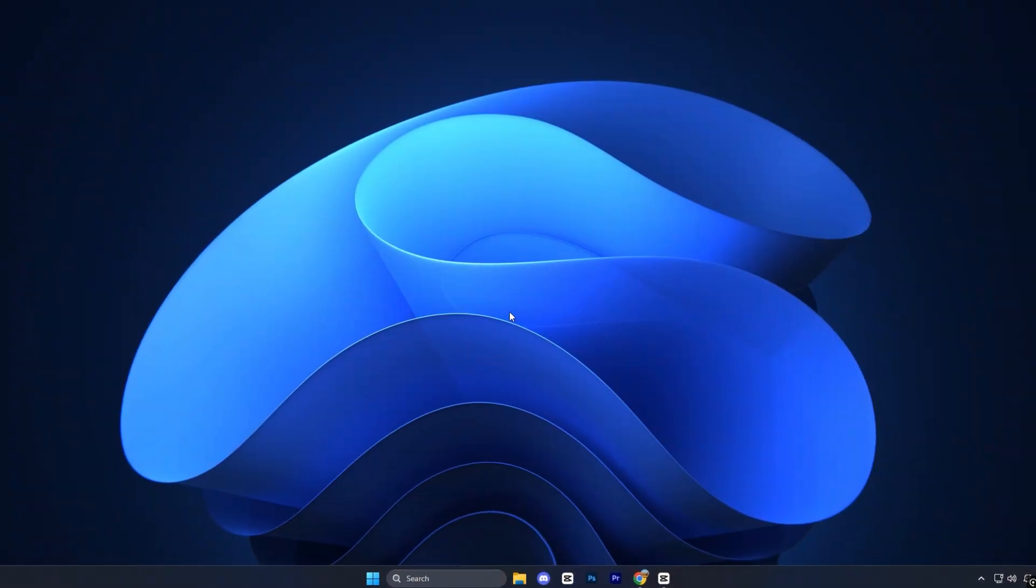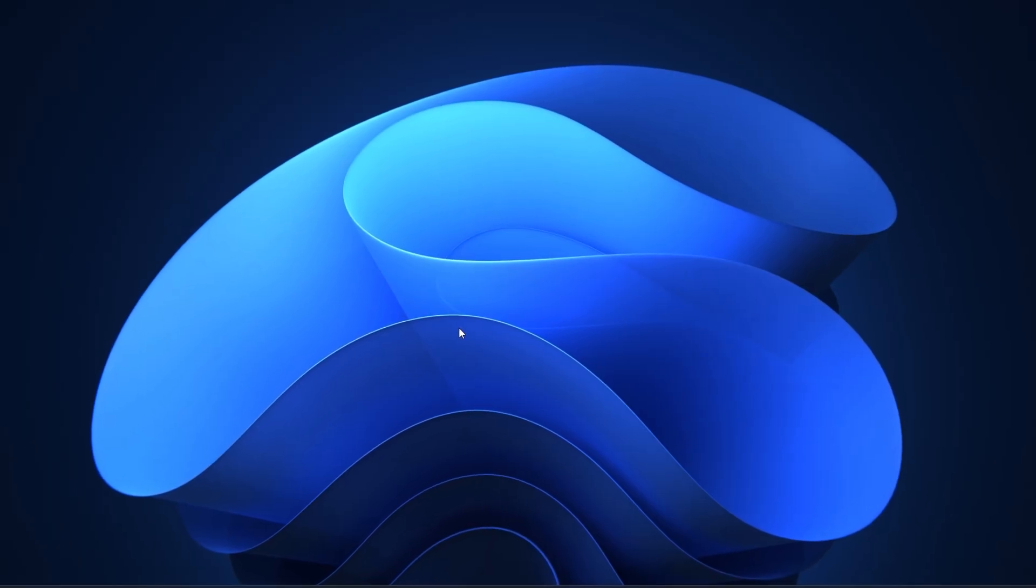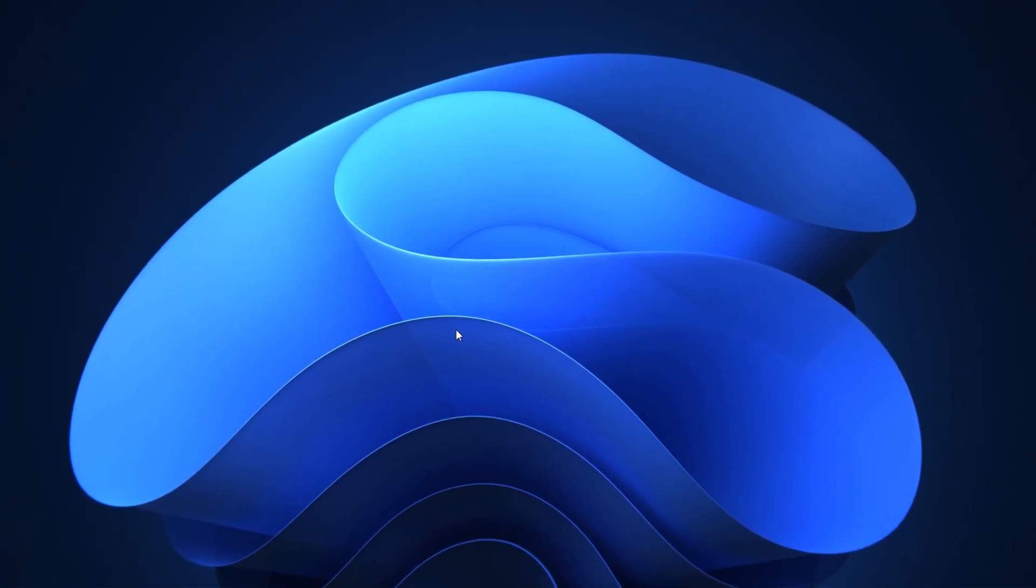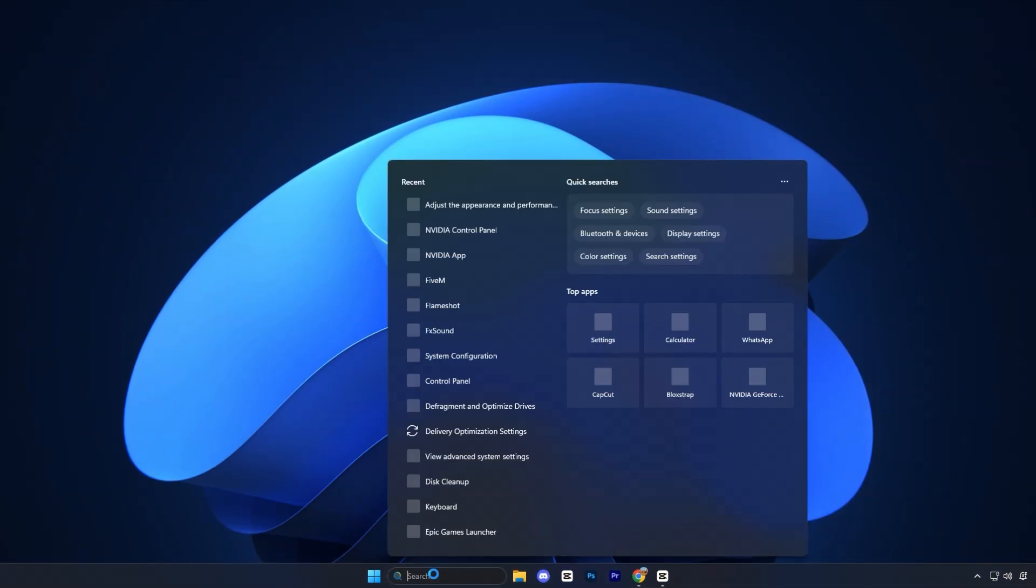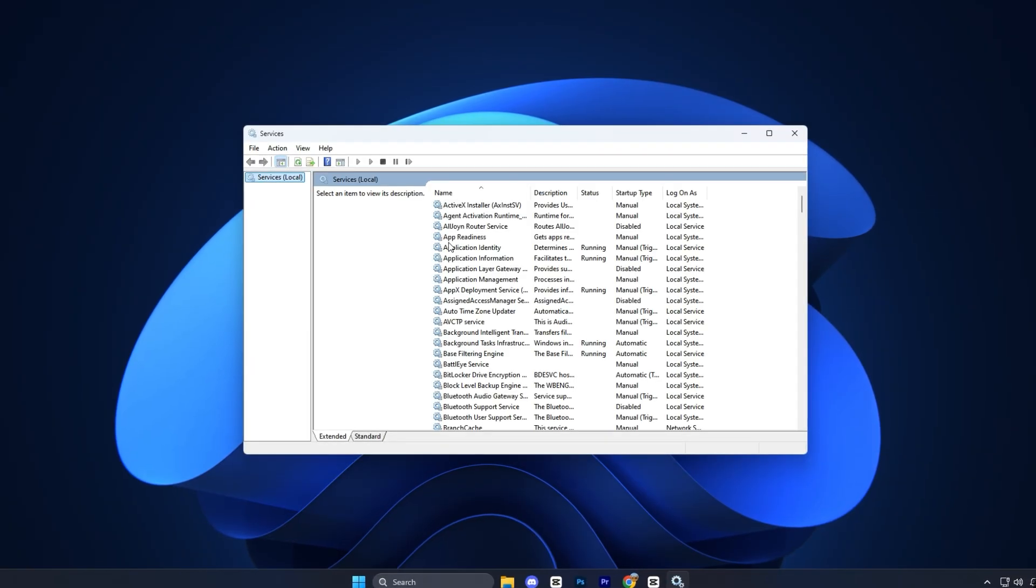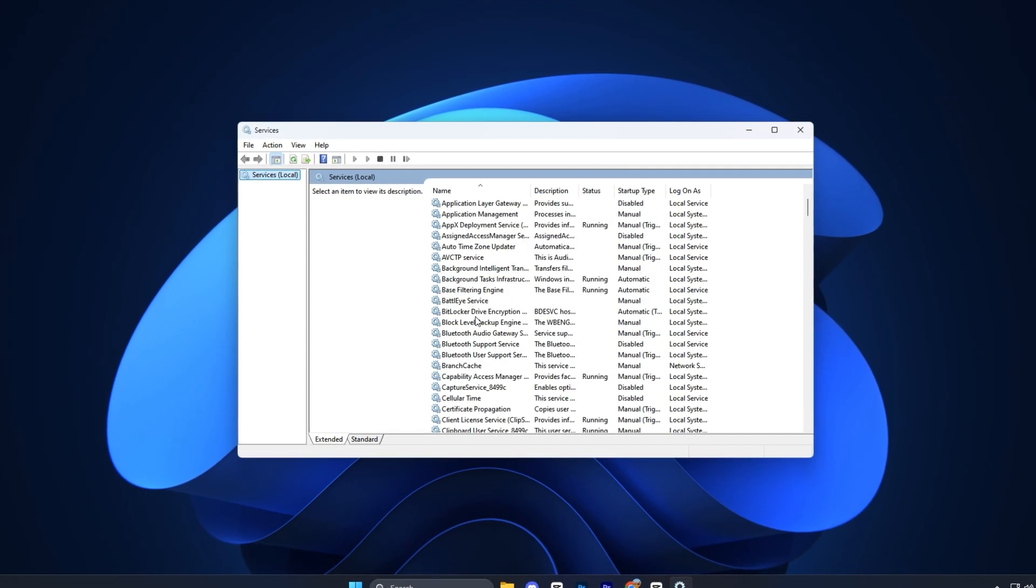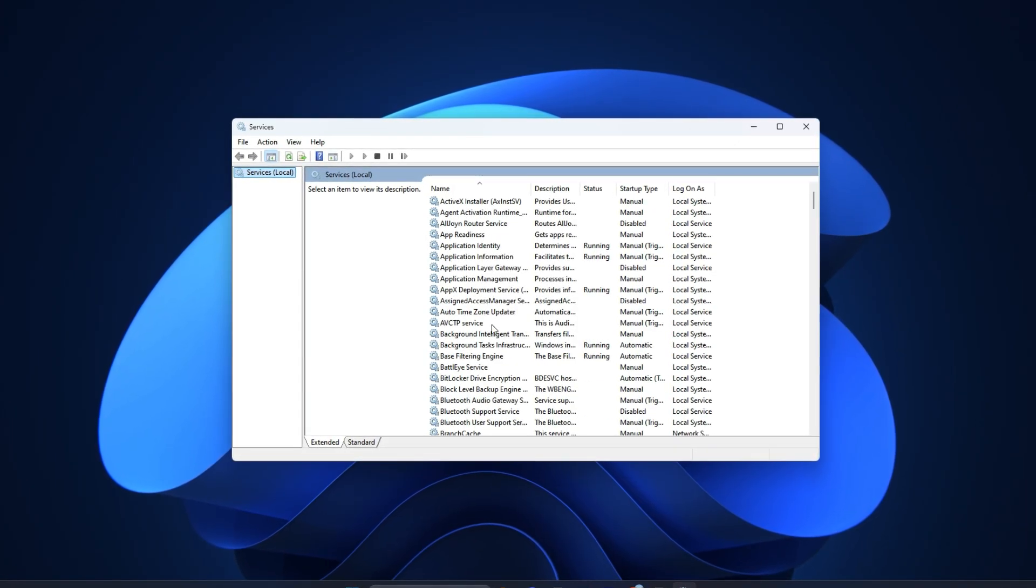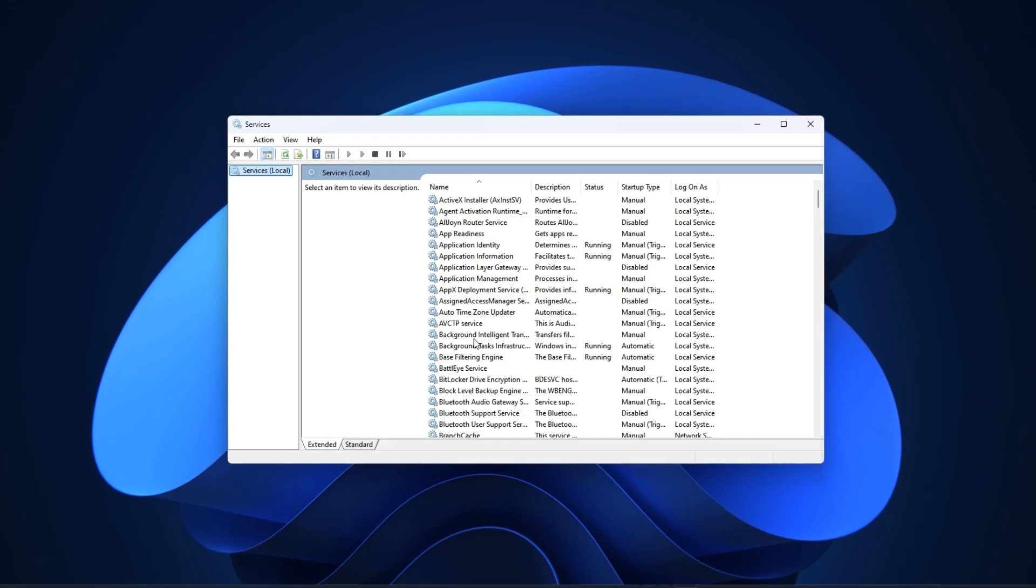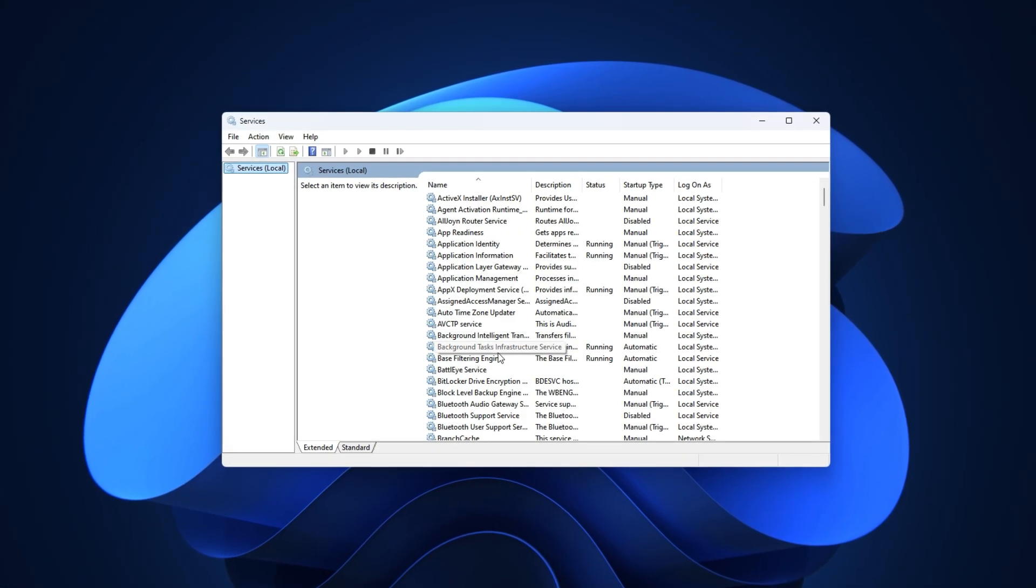To squeeze even more performance out of your PC and instantly boost FPS in CS2, you'll want to trim down unnecessary background services that eat up system resources. Start by clicking on the Windows search bar, typing services, and opening the Services Manager. This will pull up a huge list of everything running in the background. A lot of these aren't needed for gaming, and disabling them can free up CPU and RAM for smoother performance. Let's go step by step.